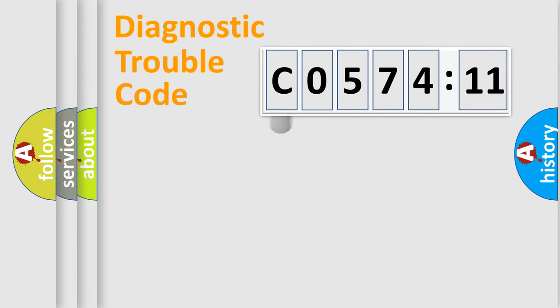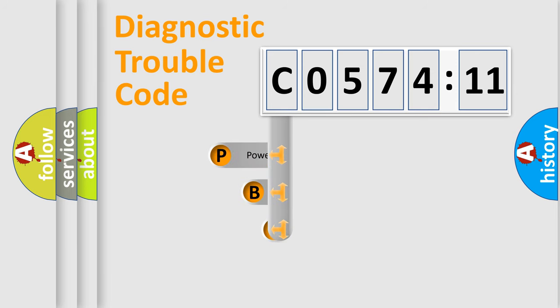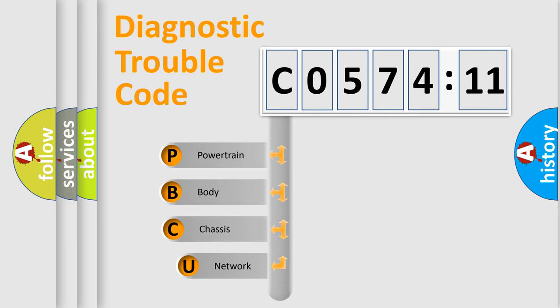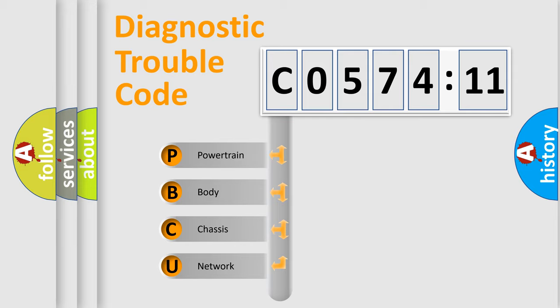First, let's look at the history of diagnostic fault code composition according to the OBD2 protocol, which is unified for all automakers since 2000. We divide the electric system of automobile into four basic units.